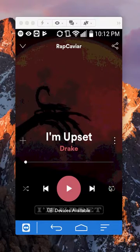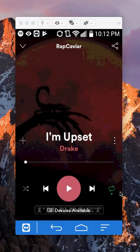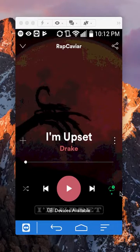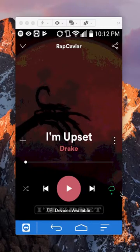So tapping it once means it's not repeating yet, but if you tap it once and it turns green, that means you're repeating the playlist. If you tap it twice, it's going to only repeat that particular song. So make sure you only tap it once. That's how you play a song on repeat.